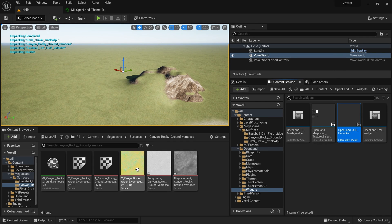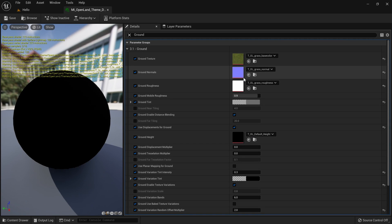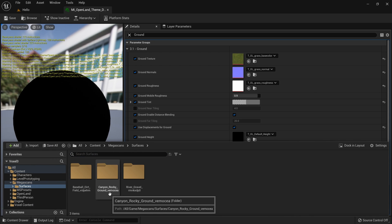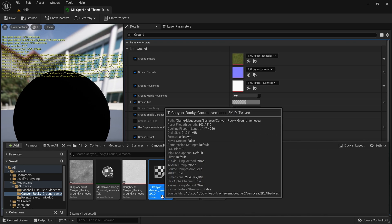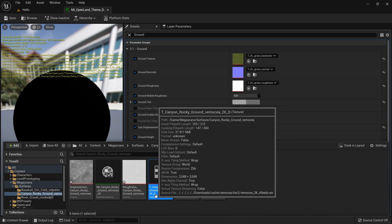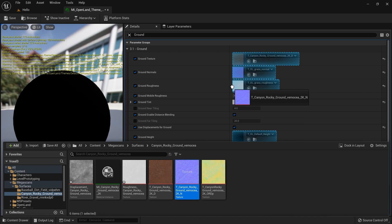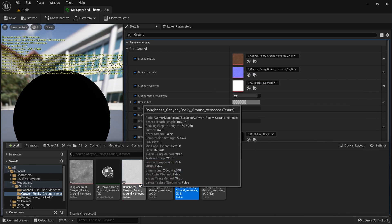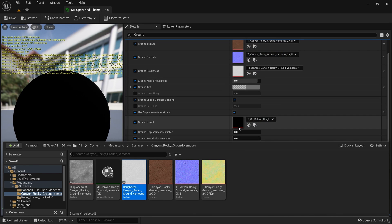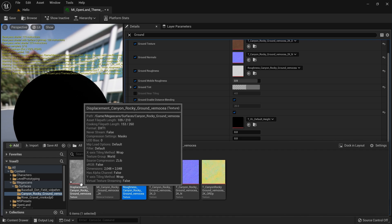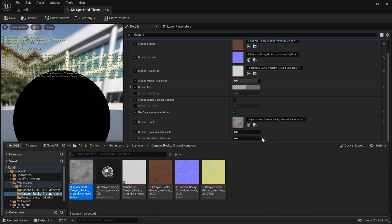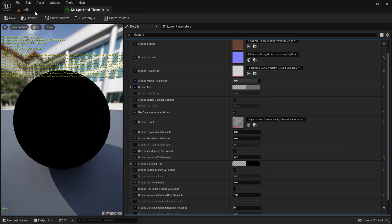Now I can use those textures on my landscape. I'll drag the Megascans Canyon Rocky textures into the ground layer slots: the diffuse texture (underscore D) goes in the first slot, then the normal map, the roughness map, and finally the displacement/height map — which is useful for texture variation support even if you're not using displacement in this project. Hit Save.